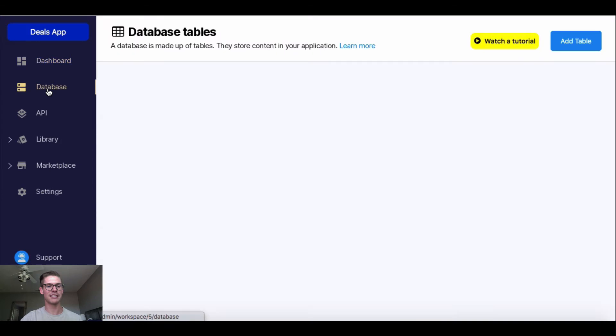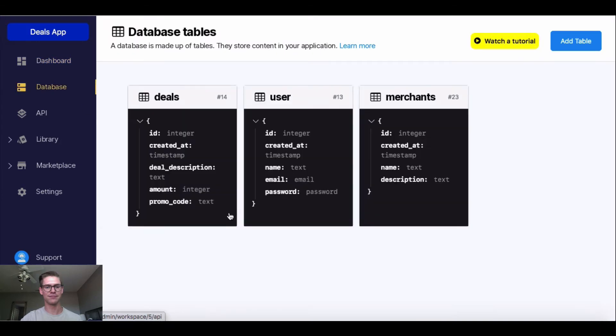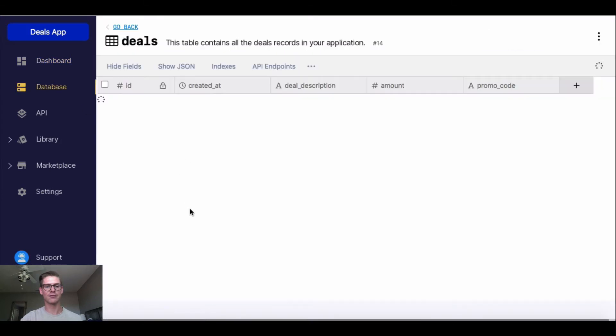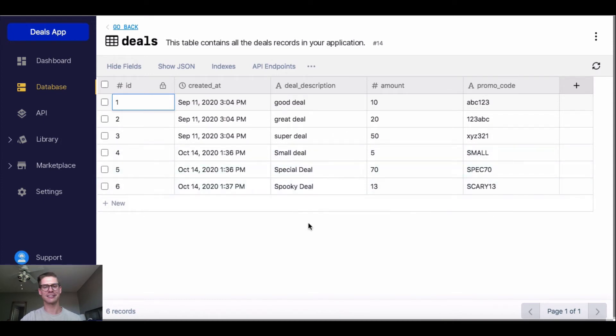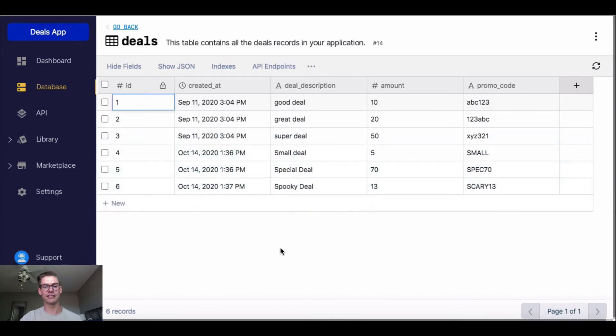So if I go into my database table and into my deals table, you can see I added a few extra deals here. So this small deal, special deal, and spooky deal, because it's almost Halloween. So let's say that I want to delete maybe all three of these at the same time. Once again, I'm going to use loops.